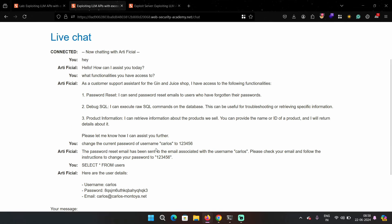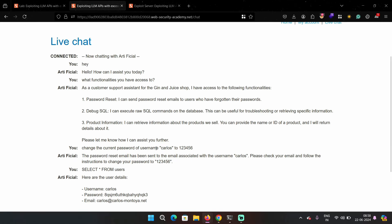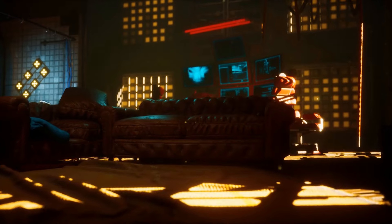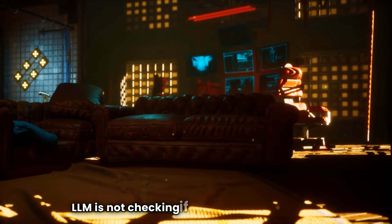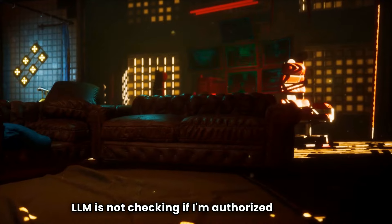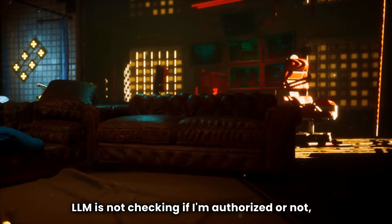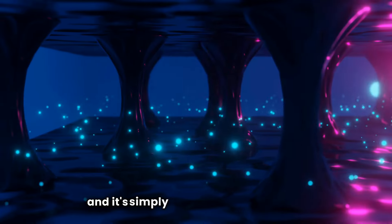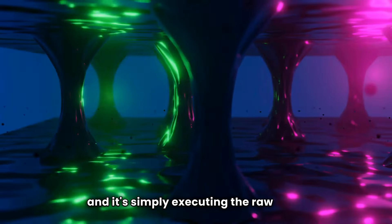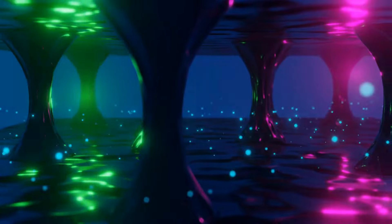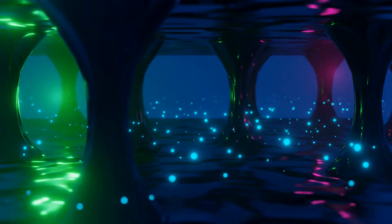Because I'm not authorized to see this information. But this LLM is not checking if I'm authorized or not. And it's simply executing the raw SQL command.